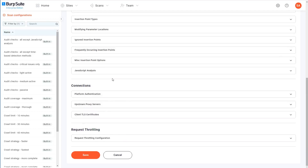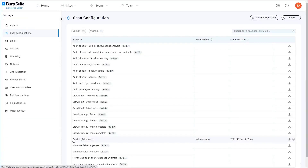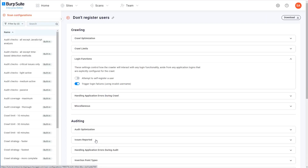Once you're done making all the changes you want, just click save and the new configuration will be added to your library. If you now open the configuration you can see that all of the areas that you haven't changed are collapsed, but the login function section that we did change is expanded to show that this configuration will override one or more of the settings in this area.